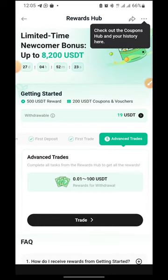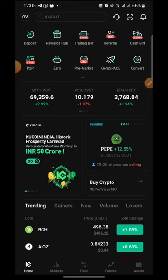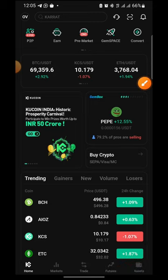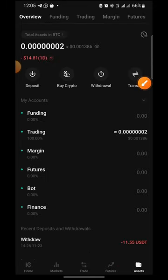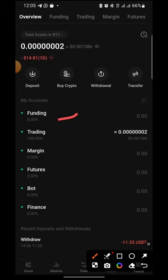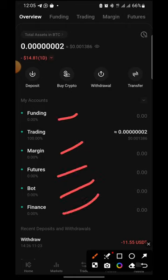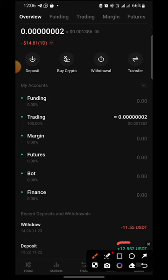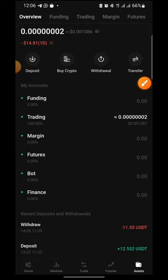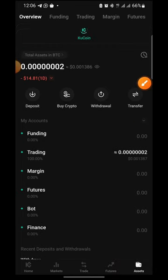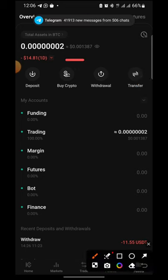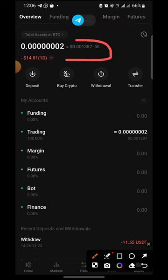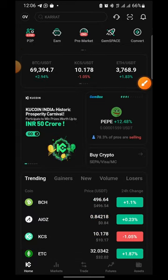I also want to show you the asset section, which is in the bottom right corner. Looking at my funding it is zero, margin zero, futures zero, finance zero. The last time I made a deposit was around 2021 or 2022 — I deposited 12 USDT and withdrew about 11 USDT at the time. Currently my account balance is as shown, and everything else I've shown you was given to me right here on the app.